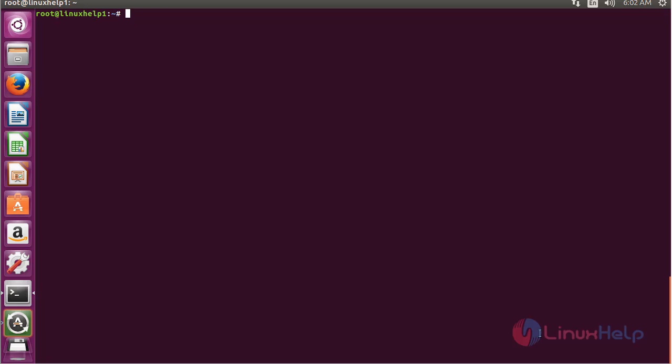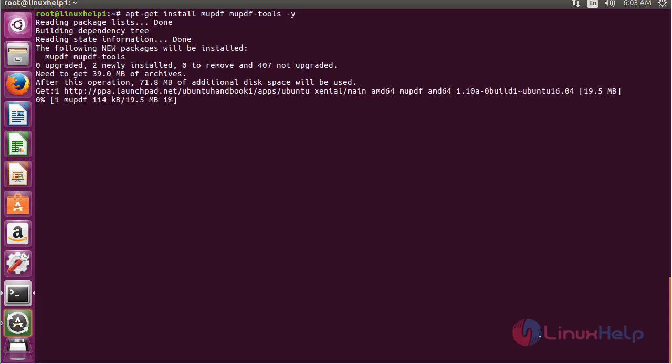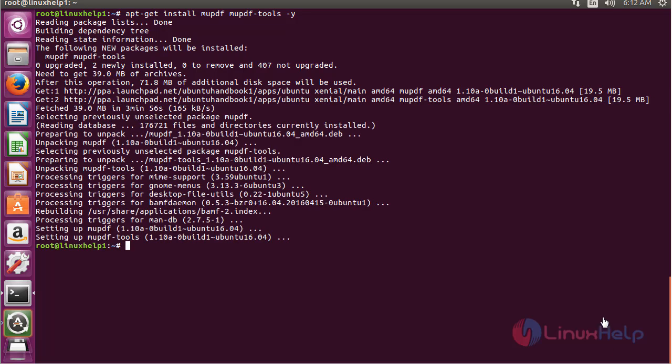Now for installing MU-PDF, use the command: apt-get install mupdf mupdf-tools and press enter. The MU-PDF package has been successfully installed on Ubuntu 16.04.